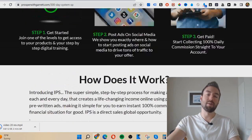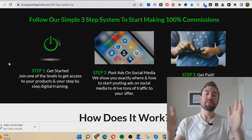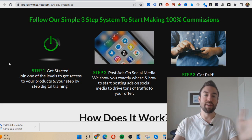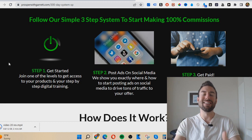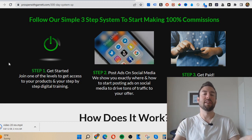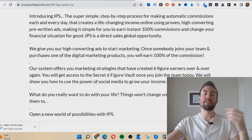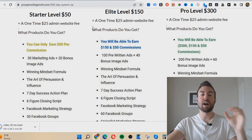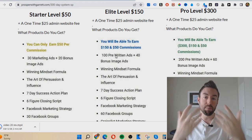Let me go back to the three steps — it's very simple. You get started at one of those levels, then you post ads on social media. You may think you don't know how to post ads, you're brand new, you don't know what an ad consists of or where to go. Well, that's another reason I love the Infinity Processing System: when you join you get tons of done-for-you copy-paste ads or advertisements that you can post.